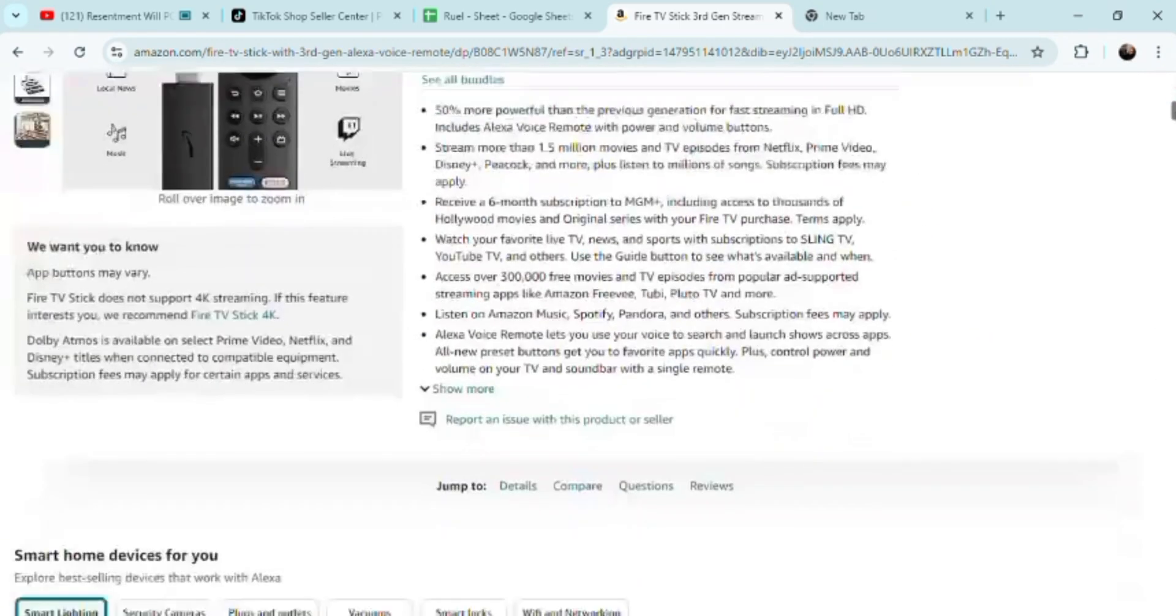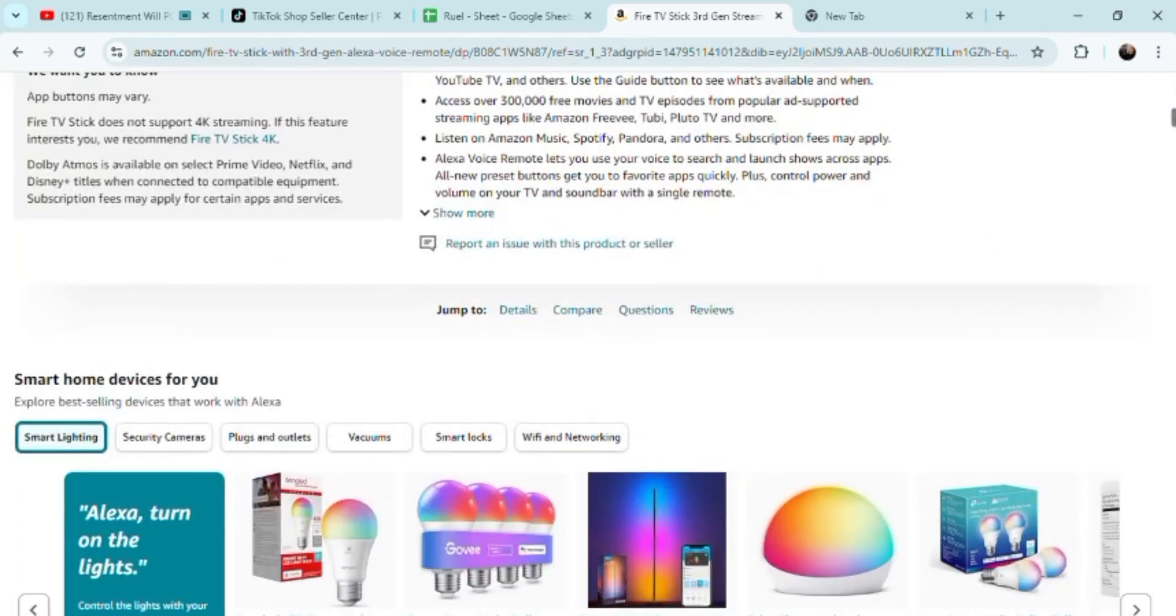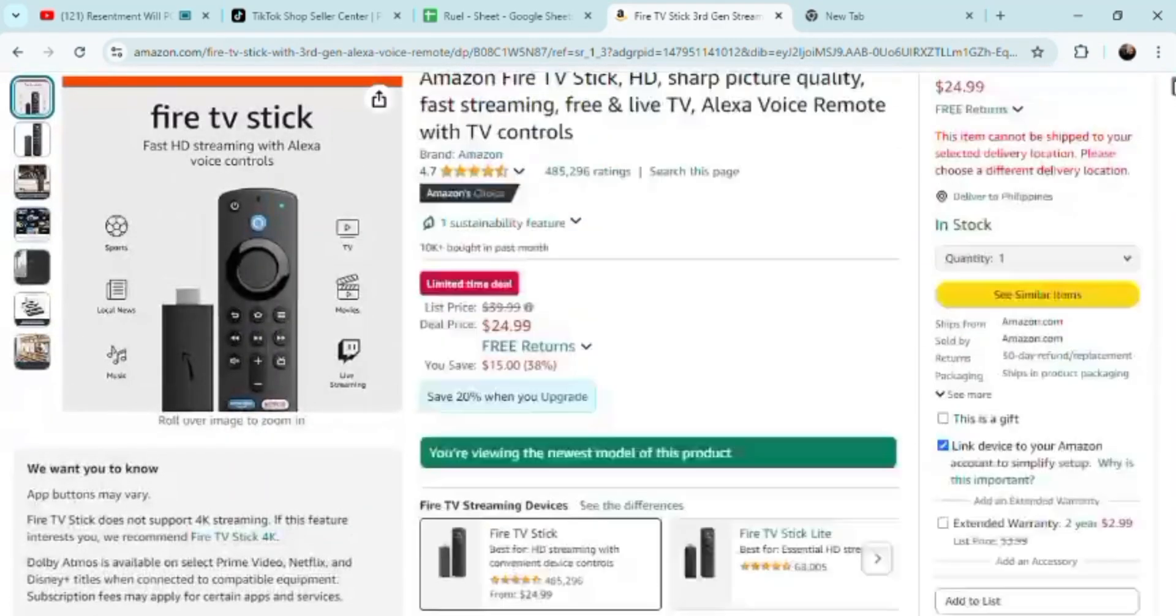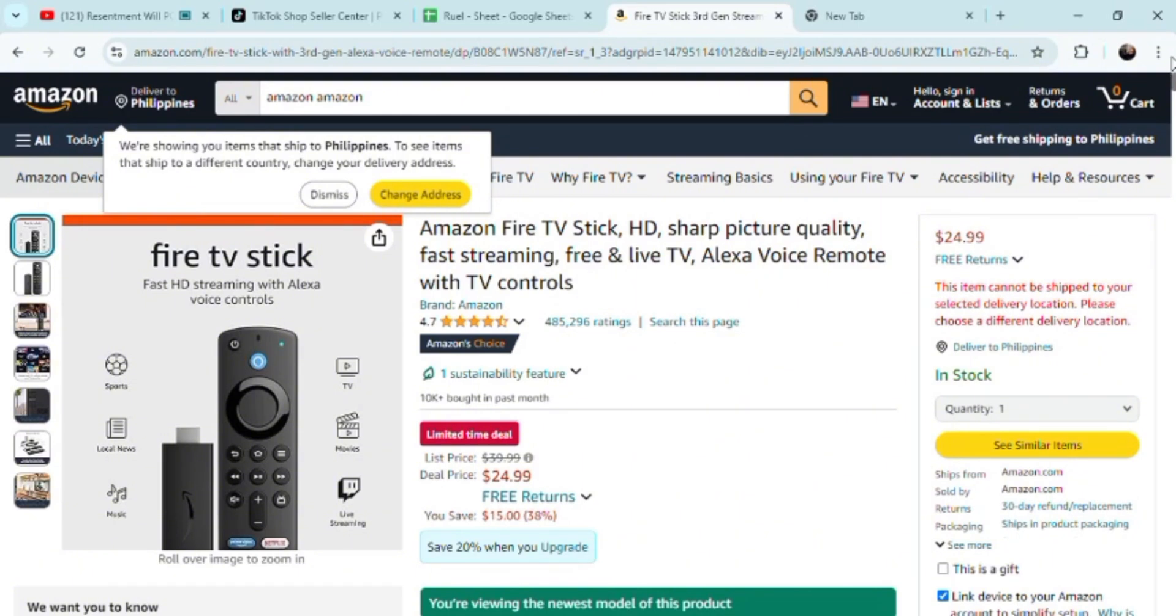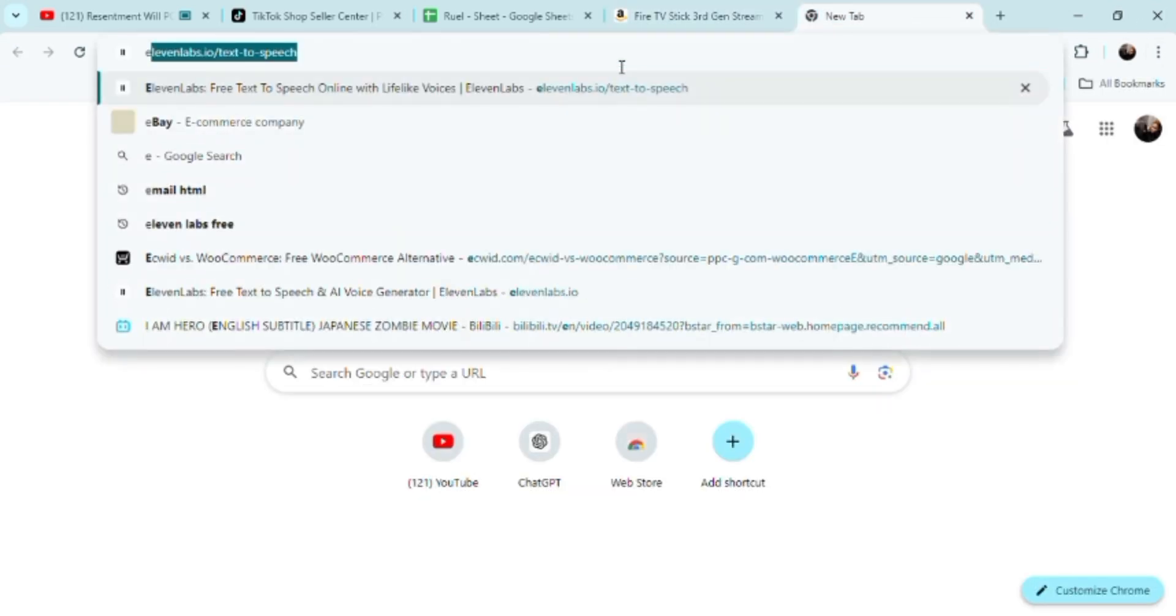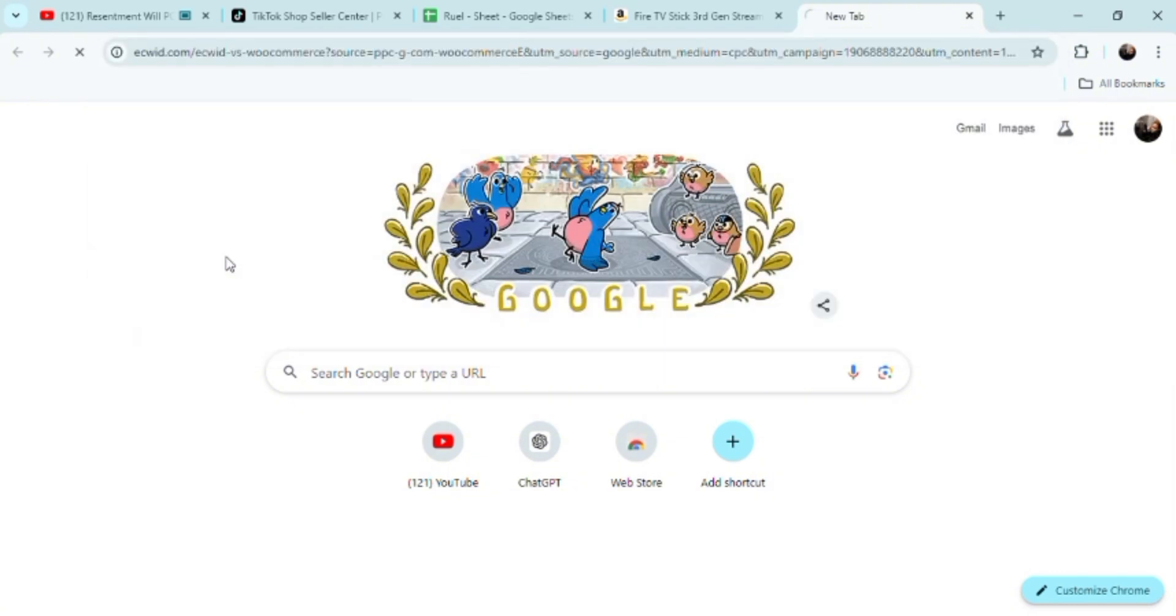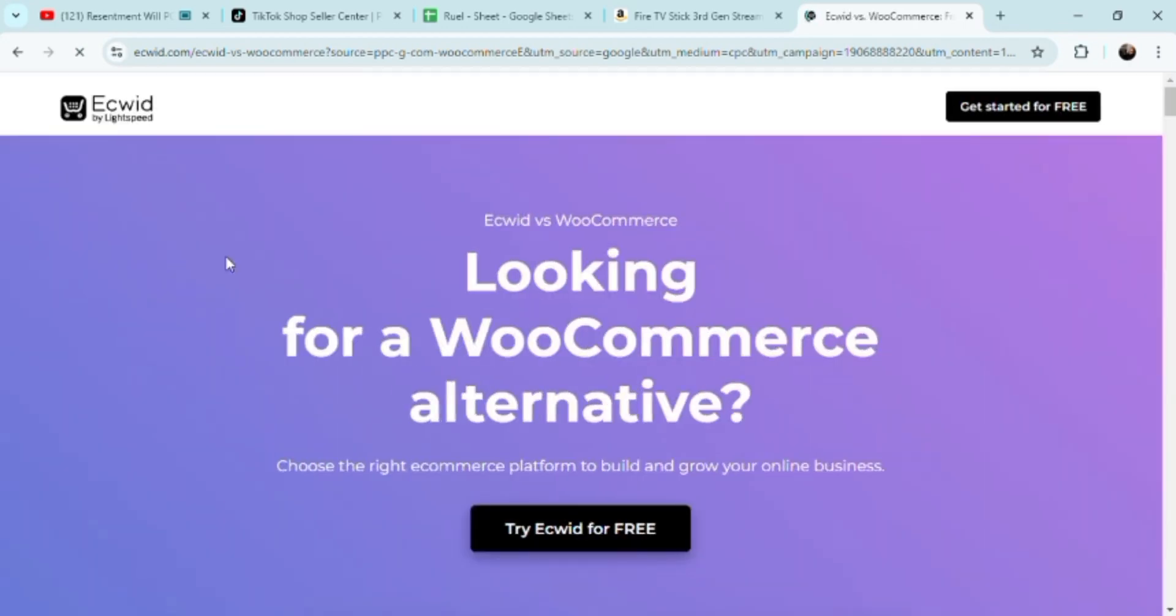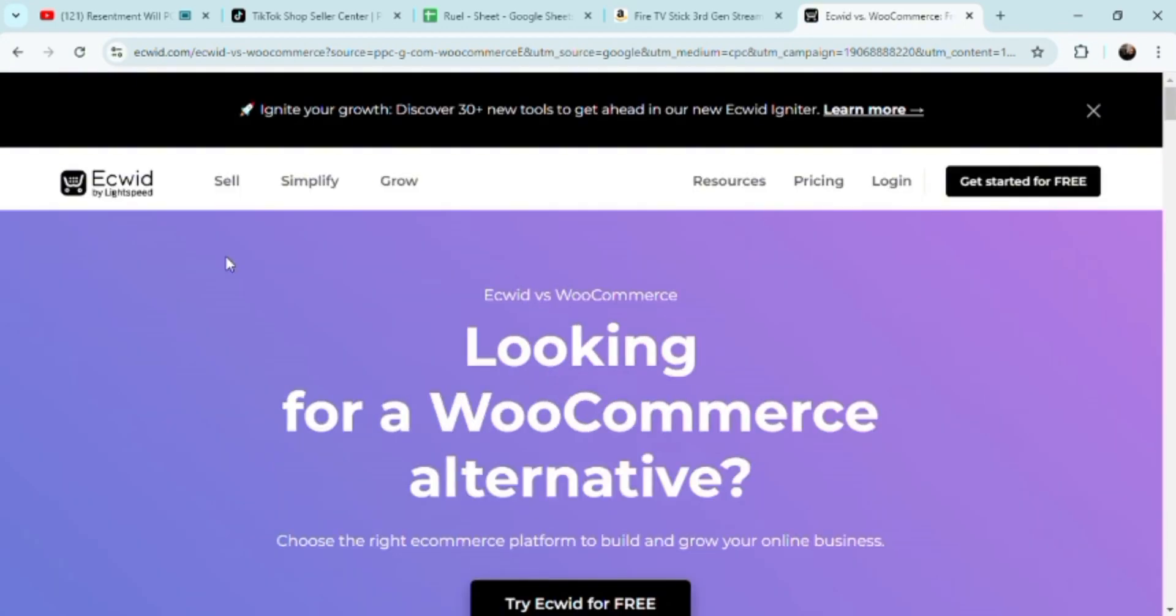A lot of previous misconceptions that people have are starting to bog down the more advanced people in the e-commerce community. Let's just try to open this up first. Another thing I want to show you is Ecwid.